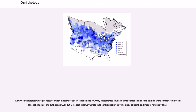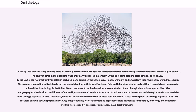Early ornithologists were preoccupied with matters of species identification, and field studies were considered inferior through much of the 19th century. The study of birds in their habitats was particularly advanced in Germany, with bird ringing stations established as early as 1903. By the 1920s, the Journal für Ornithologie included many papers on behavior, ecology, anatomy, and physiology, many written by Erwin Stresemann. Stresemann changed the editorial policy of the journal, leading to a unification of field and laboratory studies and a shift of research from museums to universities.